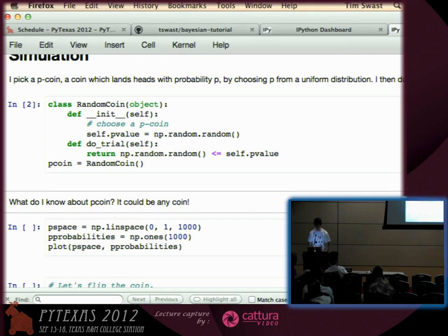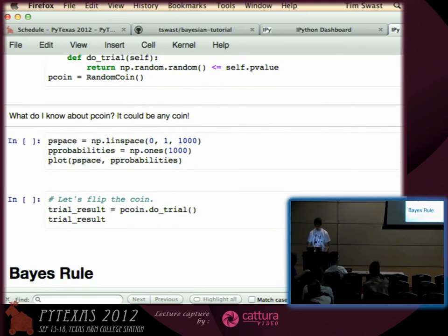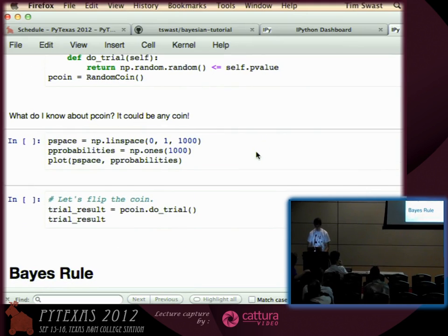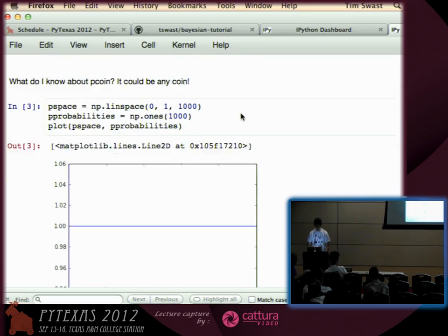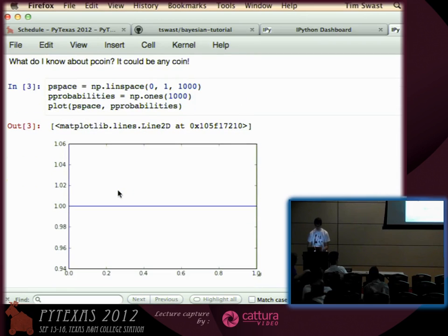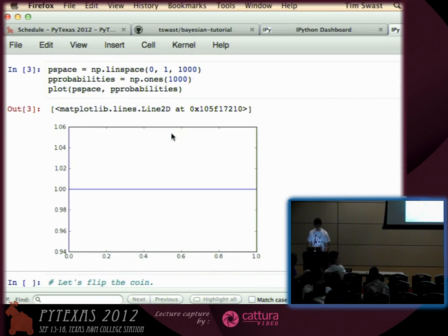So let's create one of these coins. What do we know about this coin? Well, not much. P is one of those values between zero and one, and that's about all we know. So this is called a probability density function.